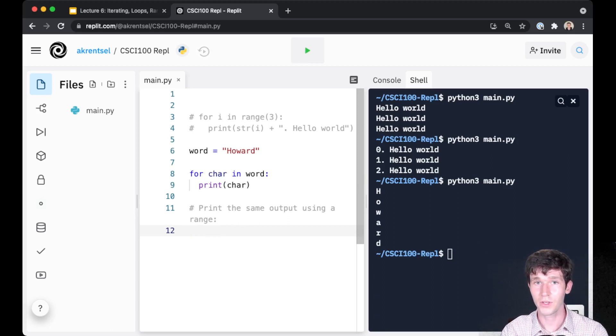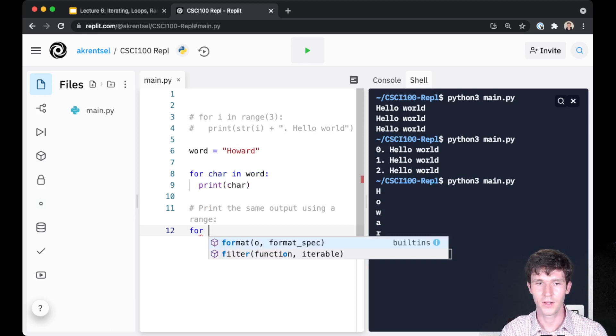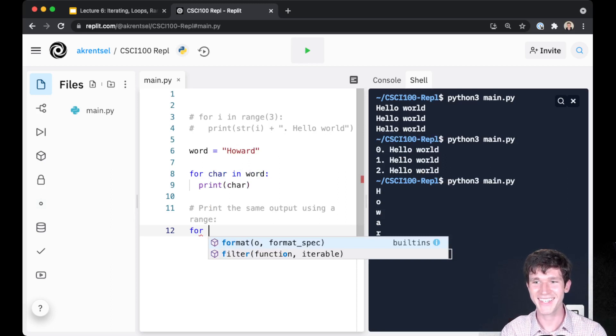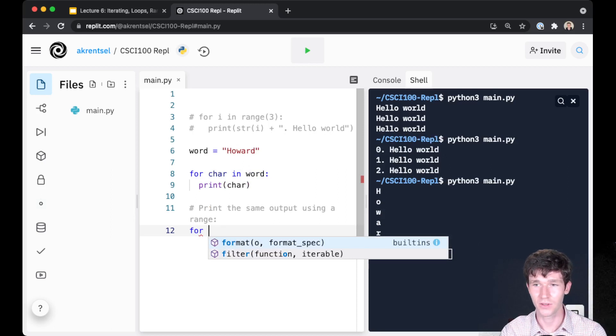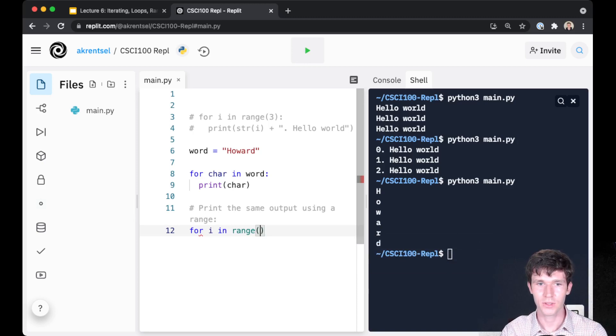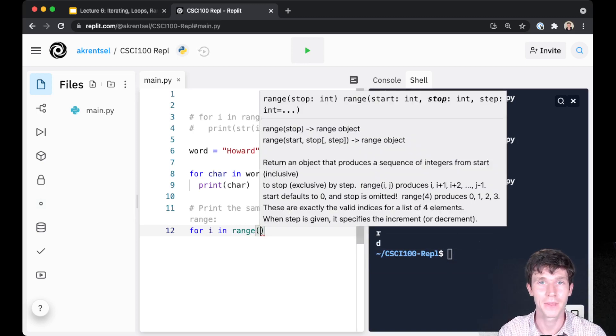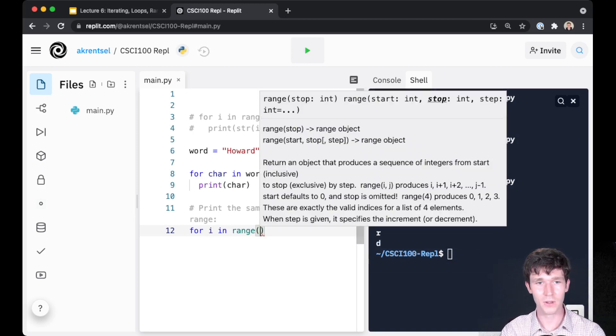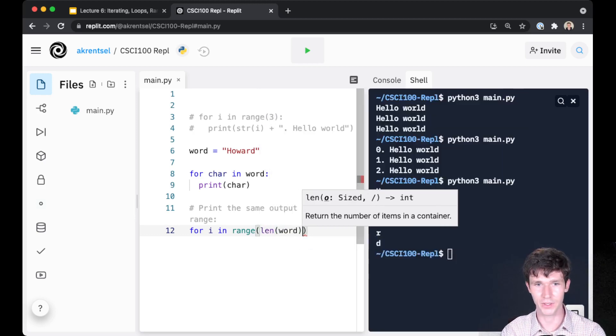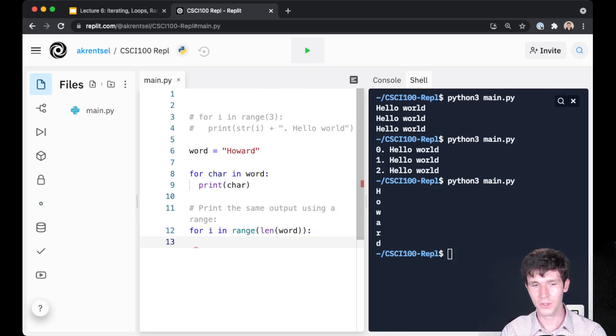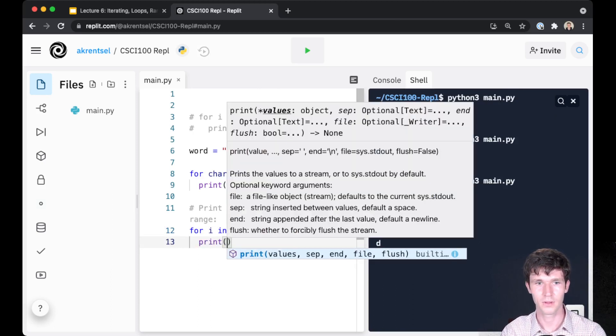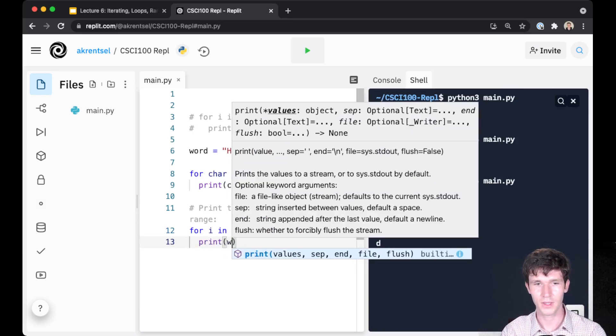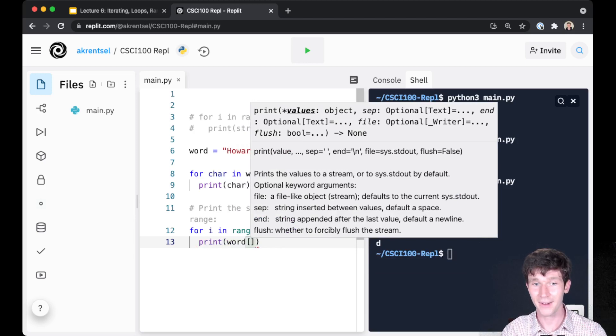So what you want to do is you want to iterate over each index for the word that we have here, which is Howard. So for i in range, and what do we want our range to go up to? We want to count up all the way to the length of the word. And then all we have to do is print out the index, the character at index i.